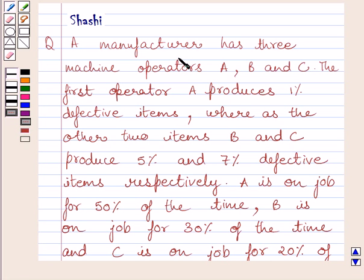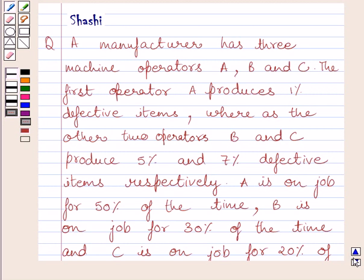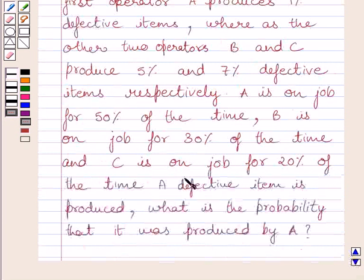The question says: A manufacturer has three machine operators A, B, and C. The first operator A produces 1% defective items, whereas the other two operators B and C produce 5% and 7% defective items respectively. A is on job for 50% of the time, B is on job for 30% of the time, and C is on job for 20% of the time. A defective item is produced — what is the probability that it was produced by A?